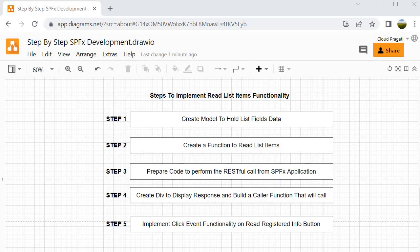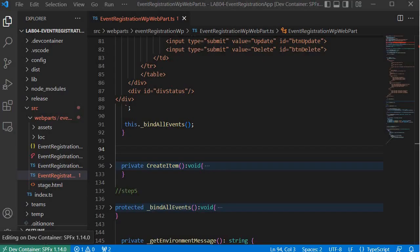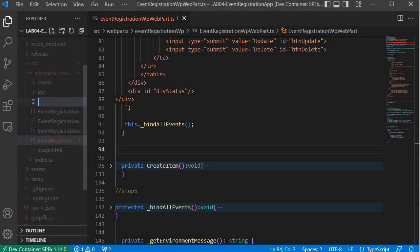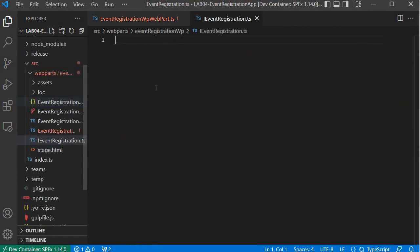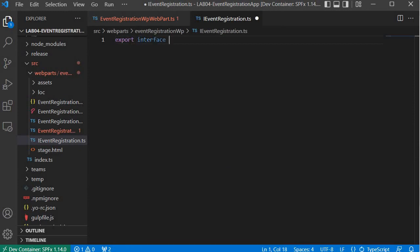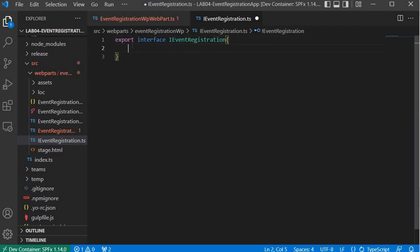Let's jump into Visual Studio Code and start writing the code for all these steps. We are now in Visual Studio Code and we are going to perform step 1. For step 1 we need to create the model, so I am going to create a file called IEventRegistration.ts, and over here I will specify export interface IEventRegistration, and within that I will specify the field names.